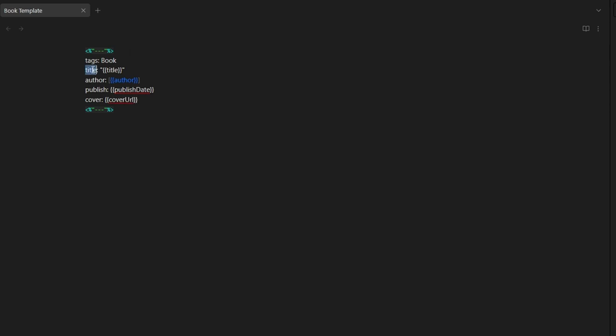Now, the title, the author, the publish, and the cover fields will be filled in automatically, thanks to the book search plugin. And lastly, I just add another field called status. And I set this as unread by default. I set the status field to unread because I usually add a book that I want to read. And I will change the status to read once I've finished to read the book.